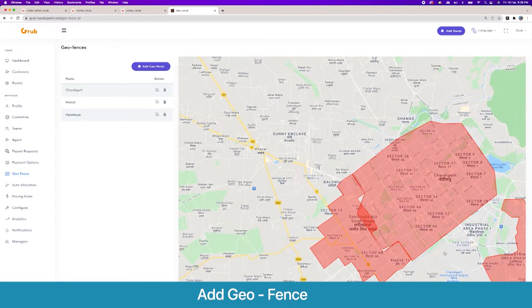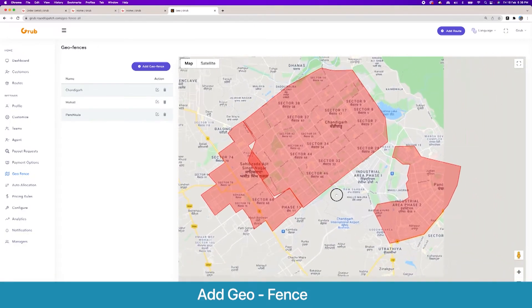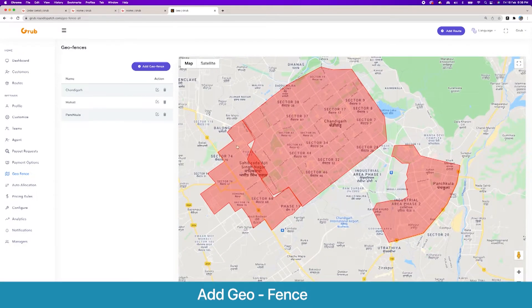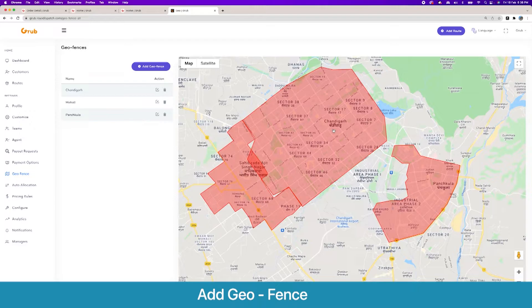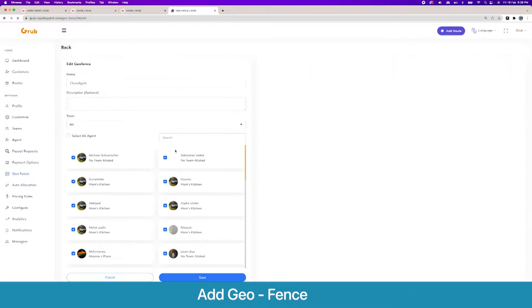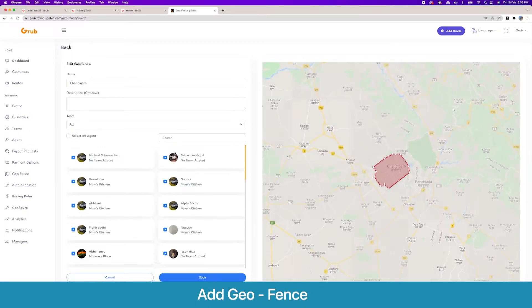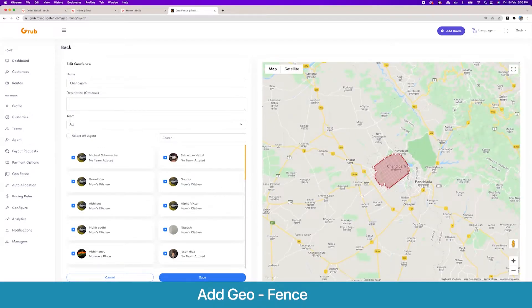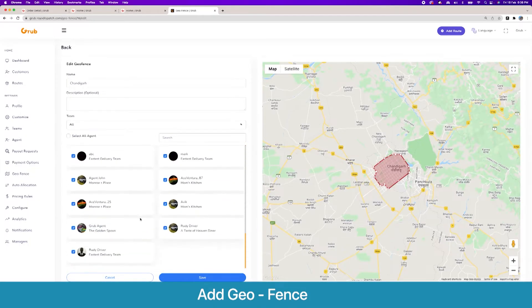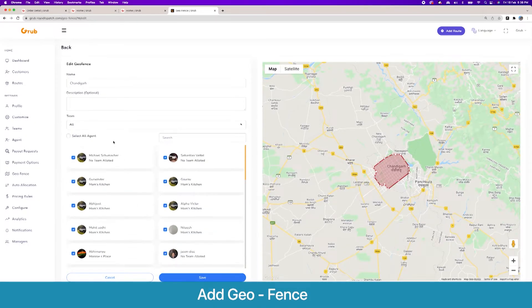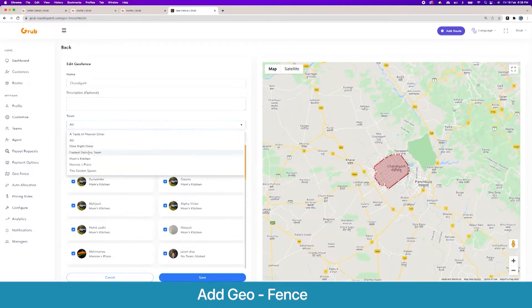Then we have various geofences, so we divide our drivers into geofences. Whenever an order comes, it is given to all the agents in that certain geofence. One driver can be part of multiple geofences as well, and you can edit the geofence here. You can manage drivers here and you can select them by team as well.